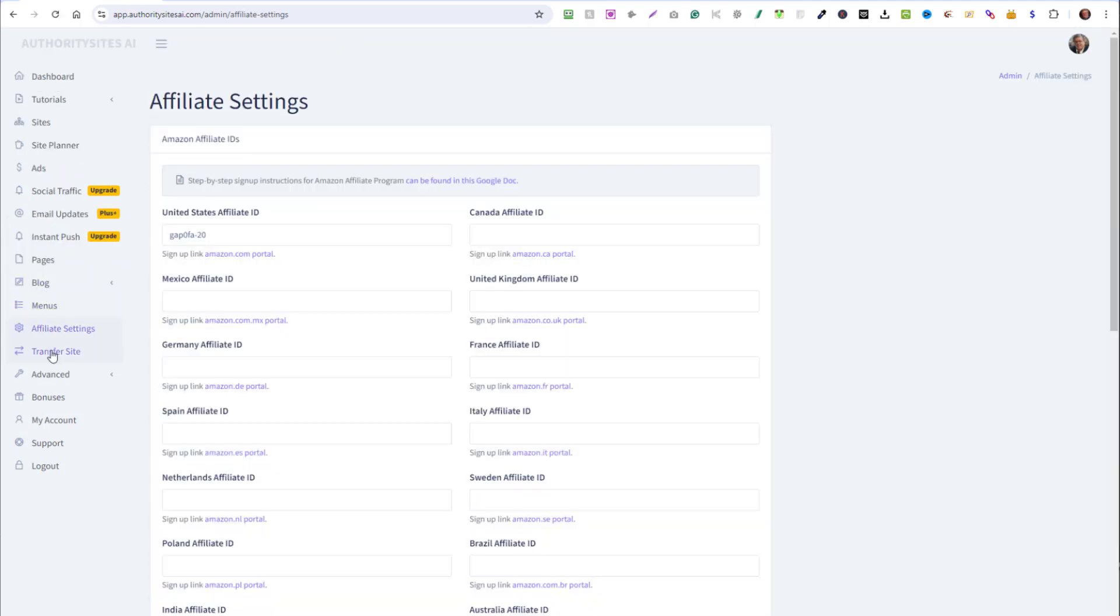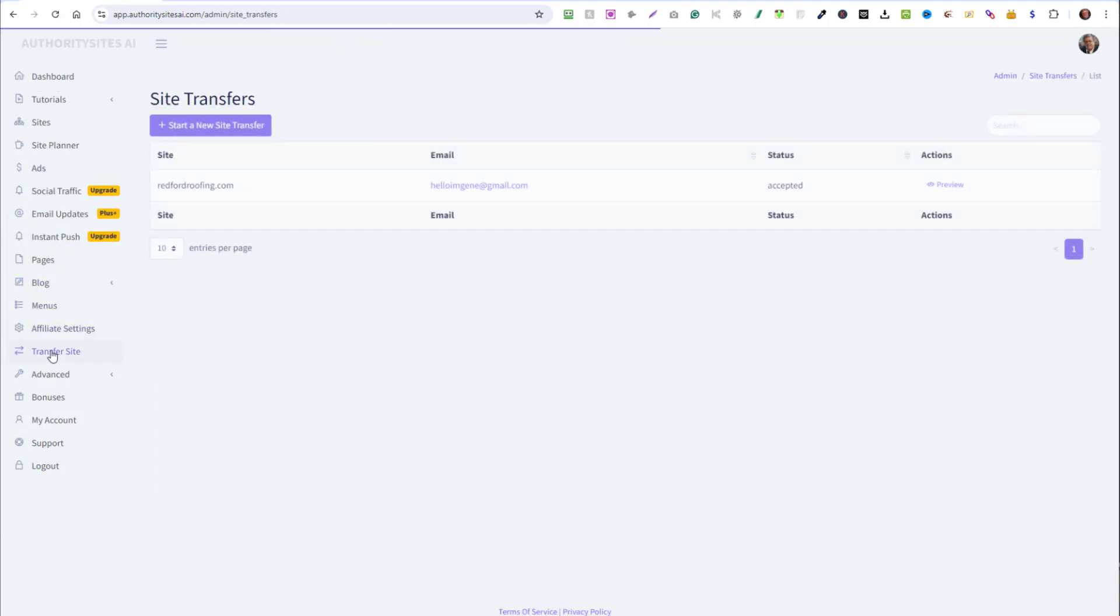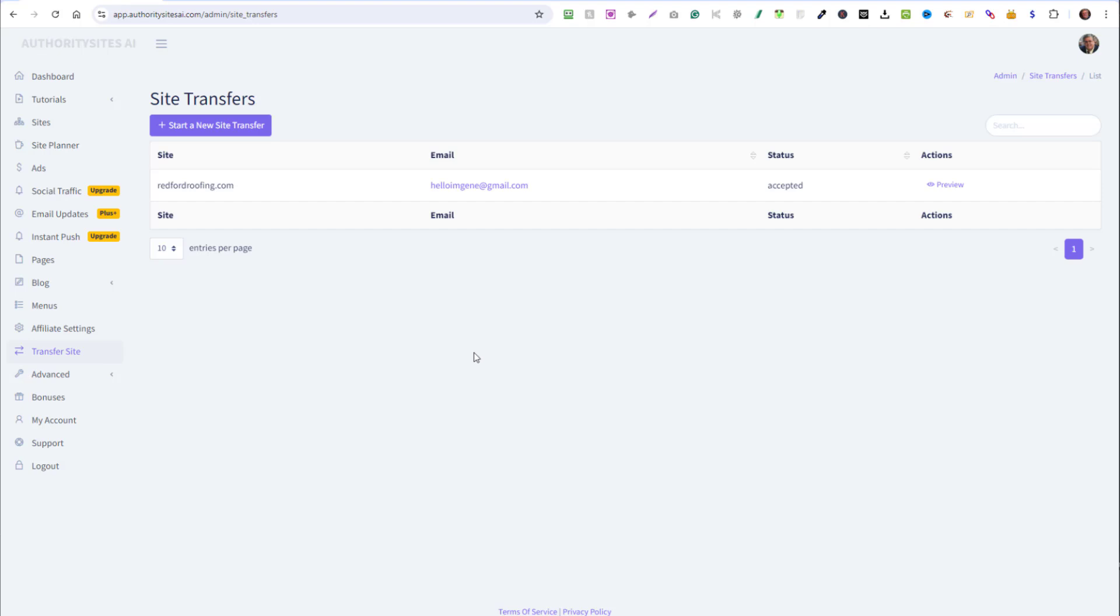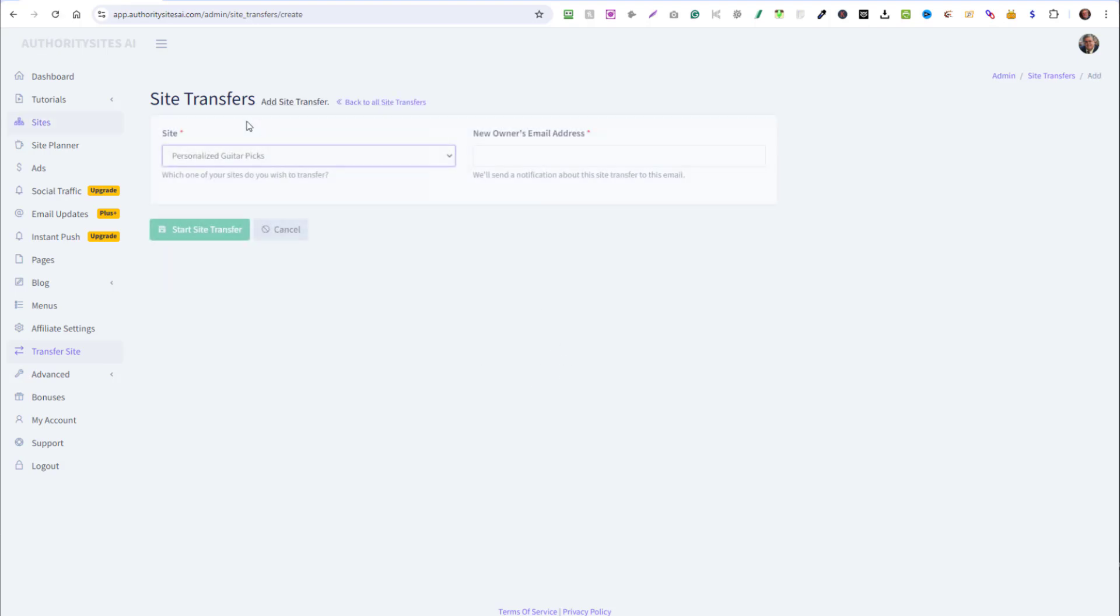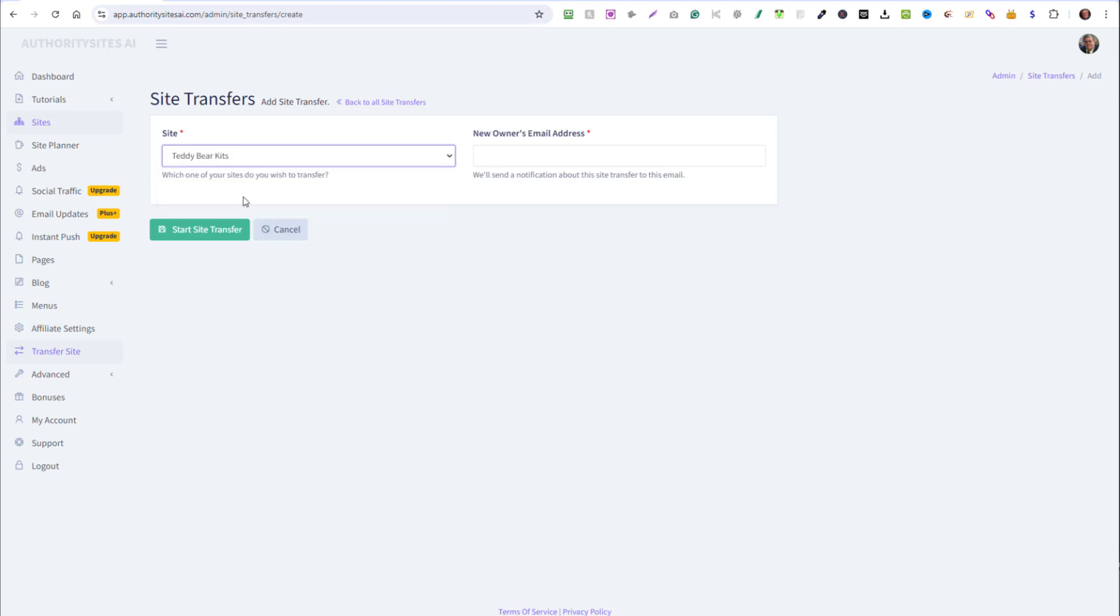Then there's the menus. Then there's the transfer site where you can transfer the whole website to a different person and they get access to this whole system where they can manage their website. So if you sold the site, you can just click on start a new site transfer, choose the website you want to transfer and enter the email address of the recipient. When they receive the email, it'll give them a link to click and accept the website. And that's all there is to it. They are now the new owner.